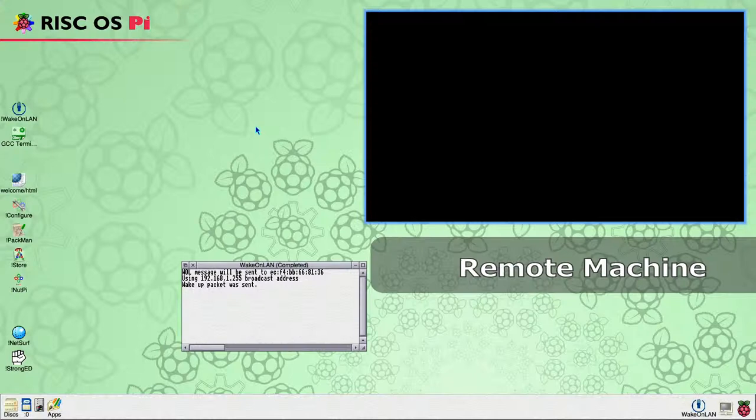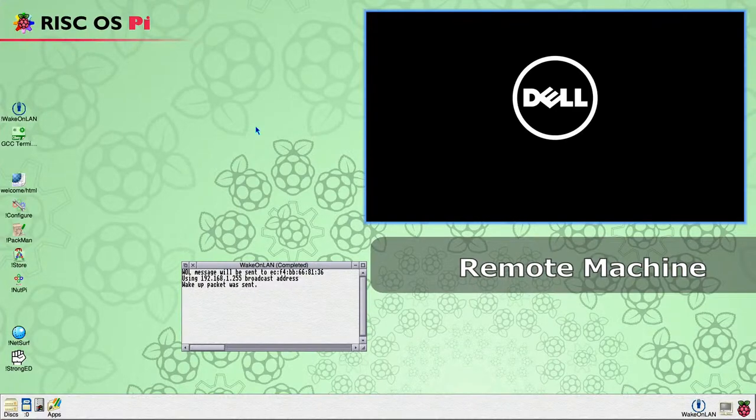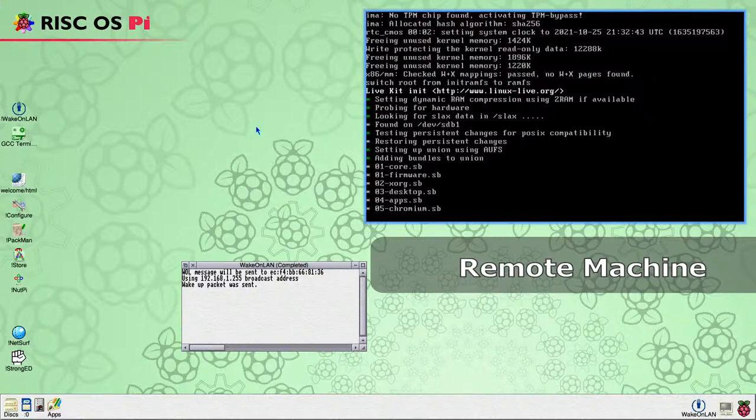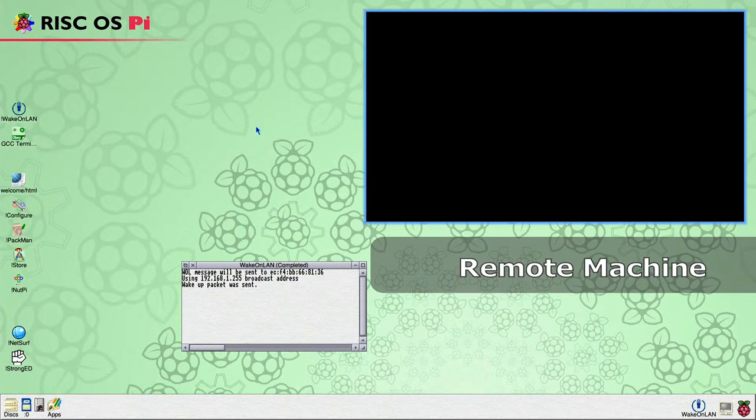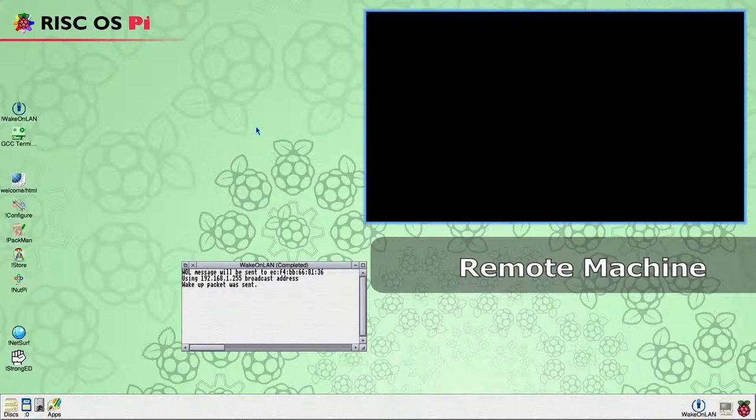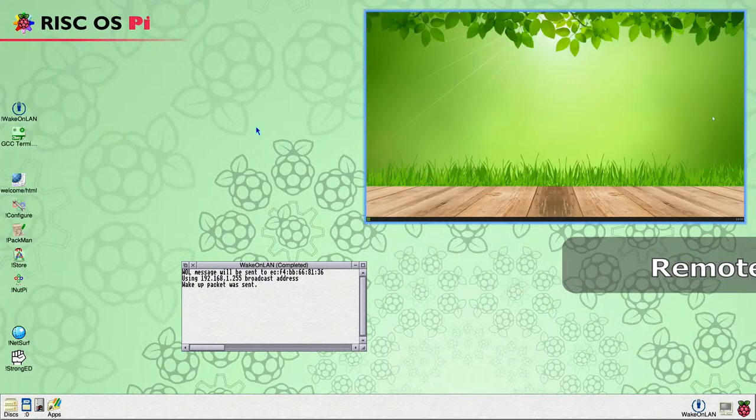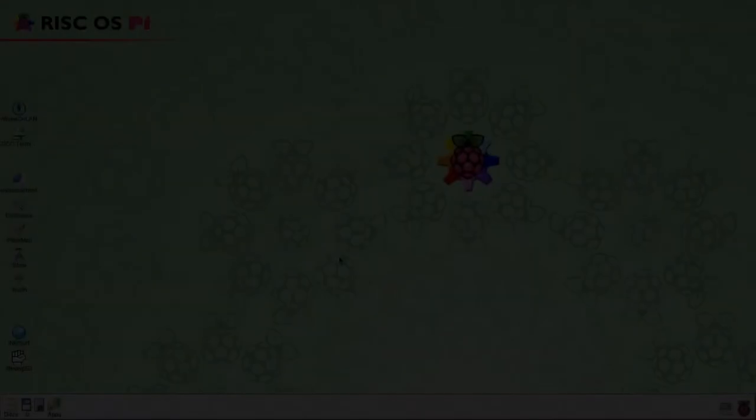We are now showing the video output of the remote device. Clicking the Run button sends the WakeOnLAN network packet to the target device and we see the command output in the log window. As you can see, the target device is going through its usual bootup procedure. For the purposes of this demonstration, this footage has been sped up.